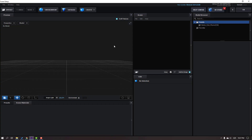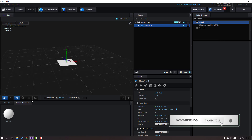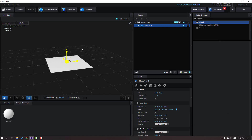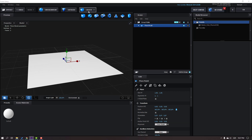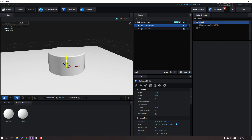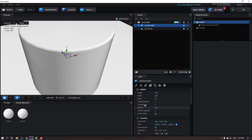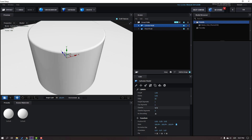In Scene Setup, let's create a new plane. Change the scale size, then go to Create again and make one cylinder. Click the Move tool and move it up. Then change the sides to 60 and chamfer to 0.